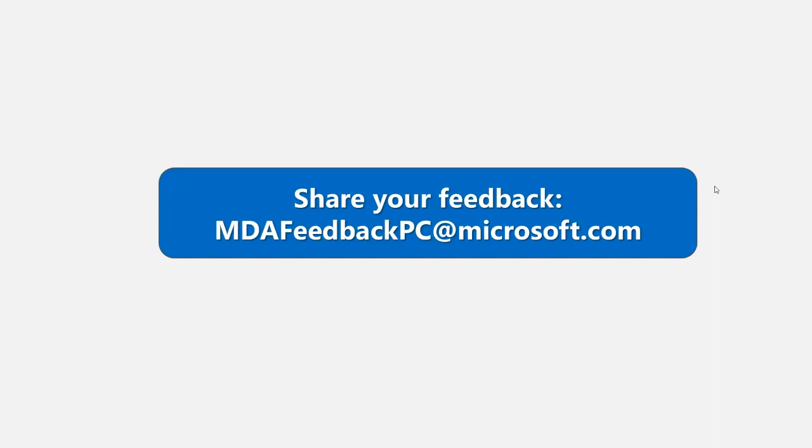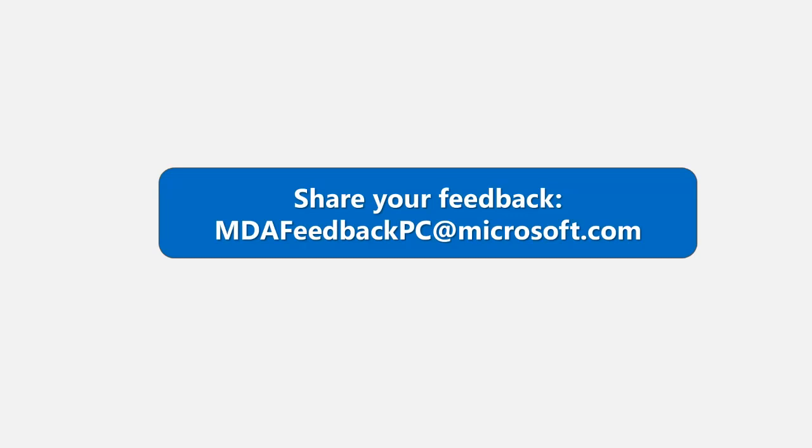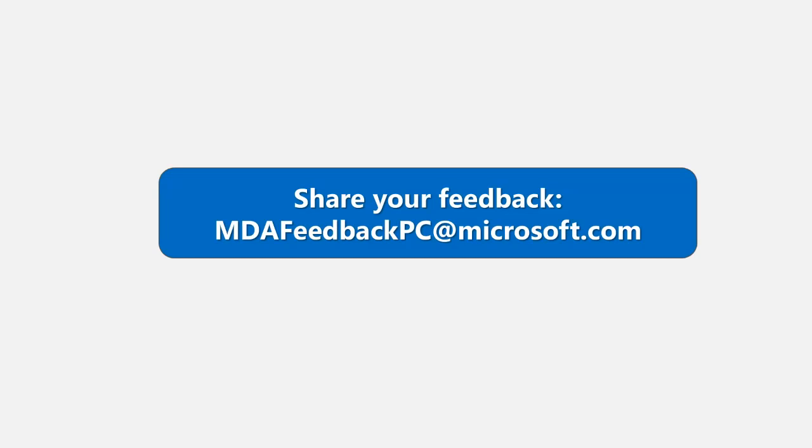This is an interesting question. It looks like some customers are experiencing delays when it comes to the alerts that they see in Defender for Cloud Apps standalone portal to the Microsoft 365 Defender portal. Are there any tips or investments that we're making there to reduce the delays and improve the performance?